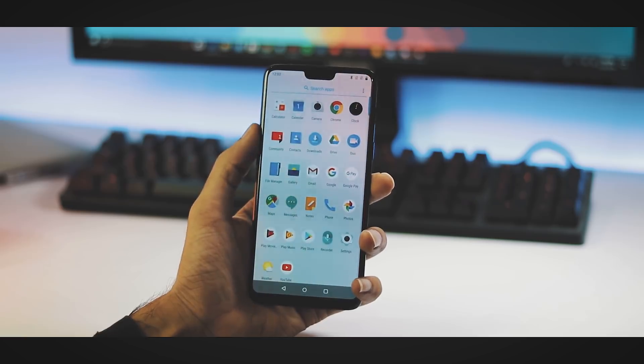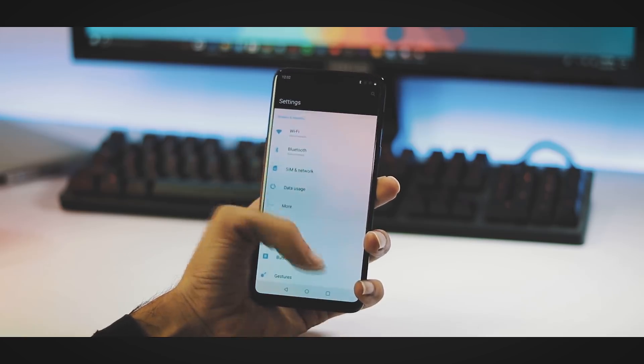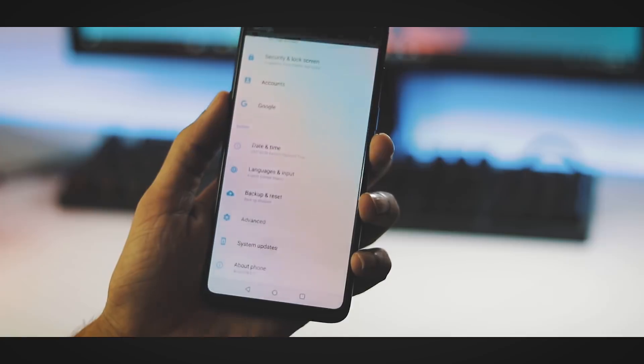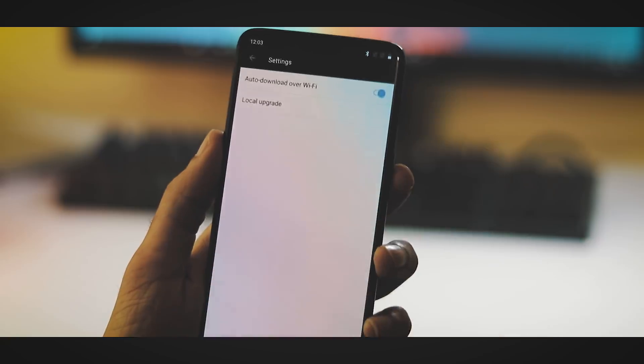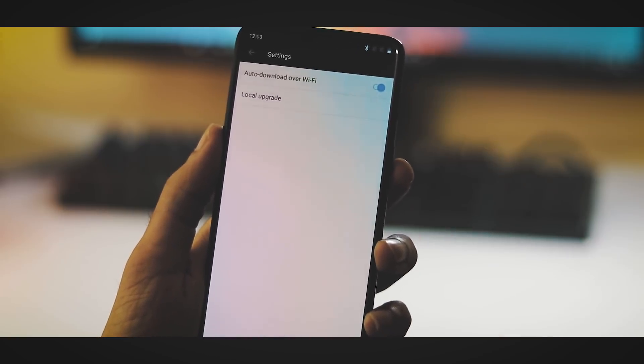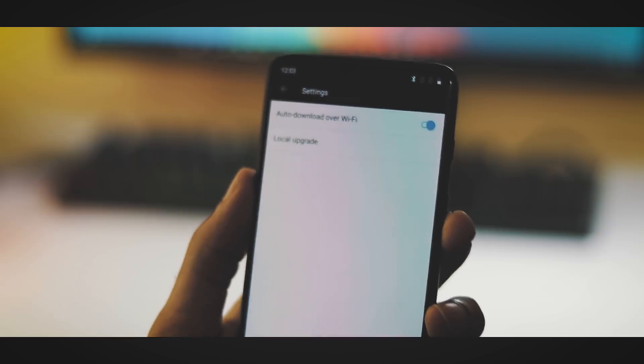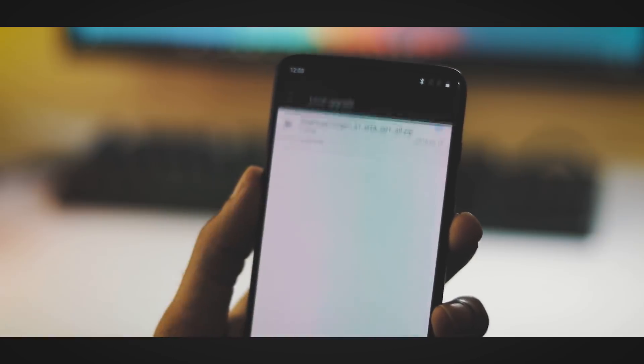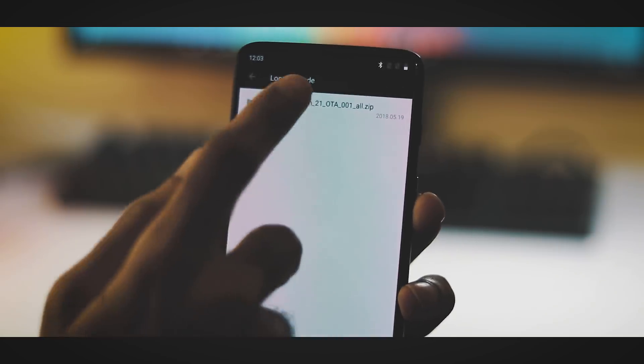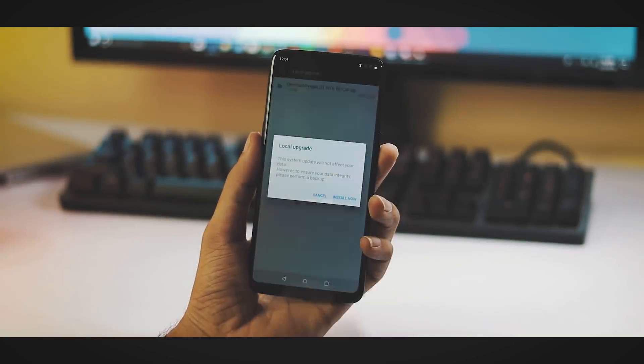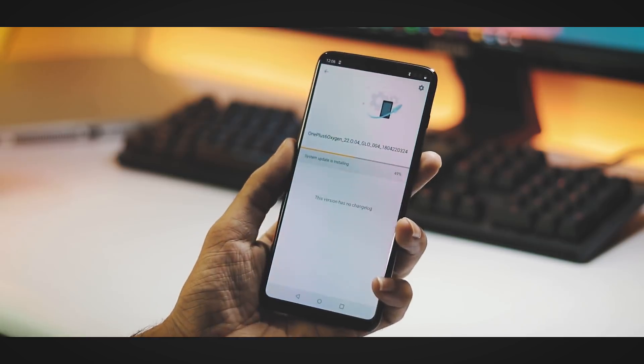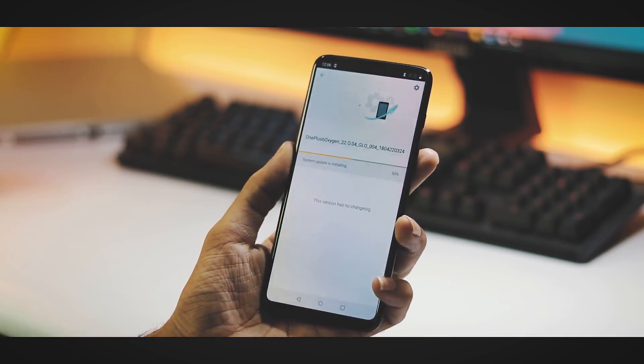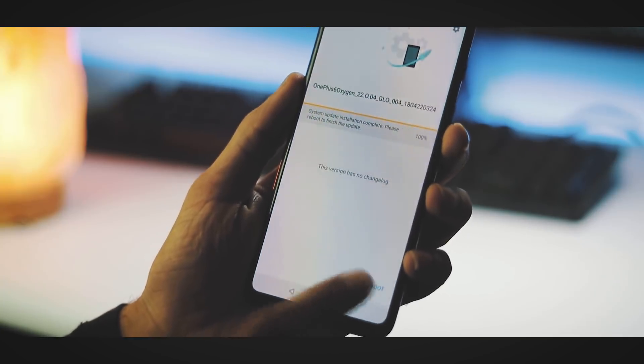The installation procedure is the same as manually flashing open beta ROMs from stable builds. Go to Settings, System Updates, hit the gear icon at the top right corner, select Local Upgrade, pick the downloaded Android P beta zip file, and flash it. This is a full ROM so it takes about two or three minutes for installing.